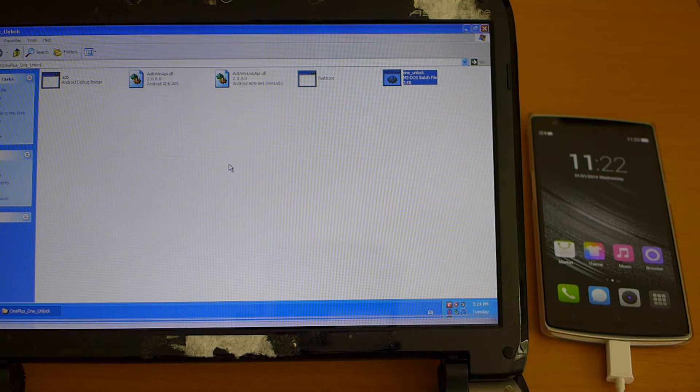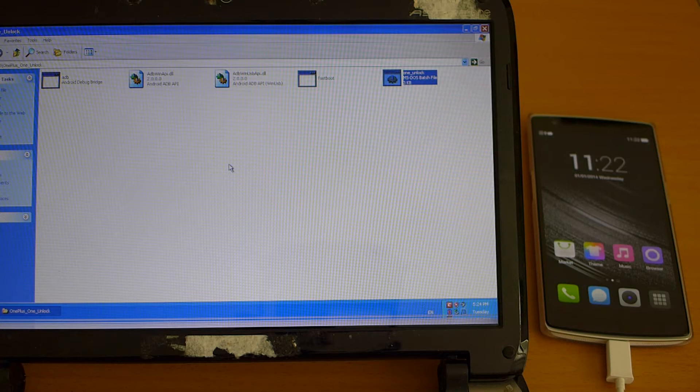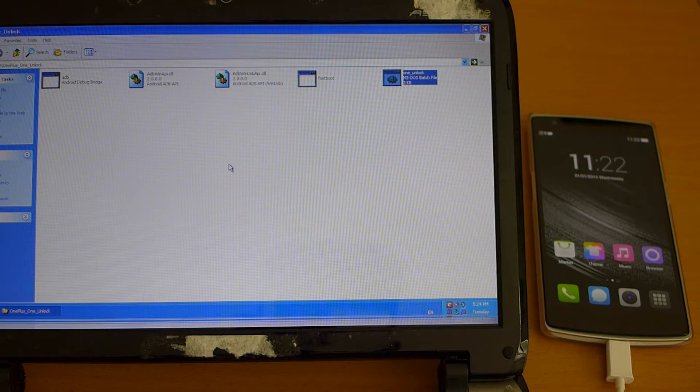I already have the drivers installed but what I did was to install one of the Chinese root software and connect the phone and this root software will install all the required USB drivers for the script to work.